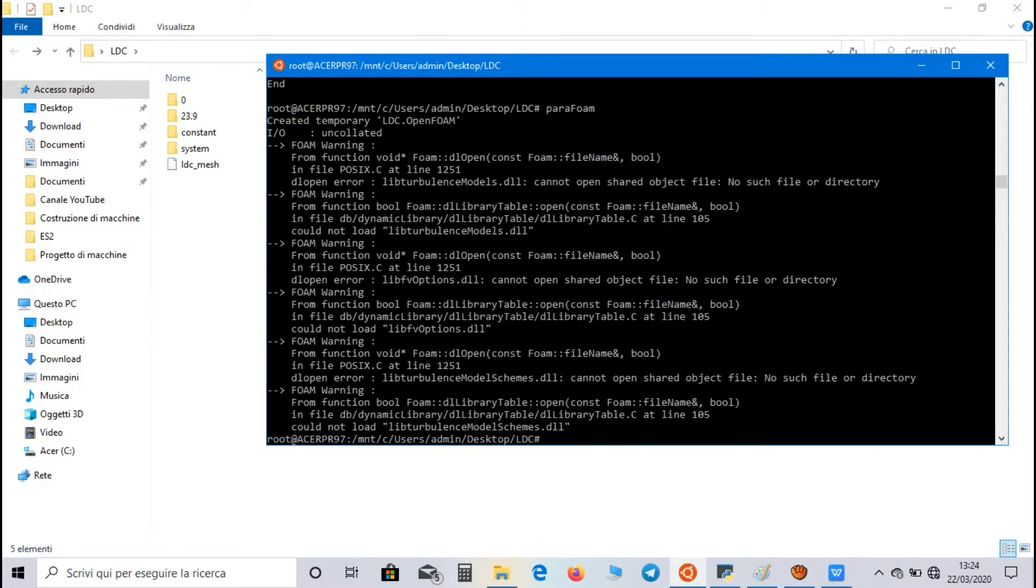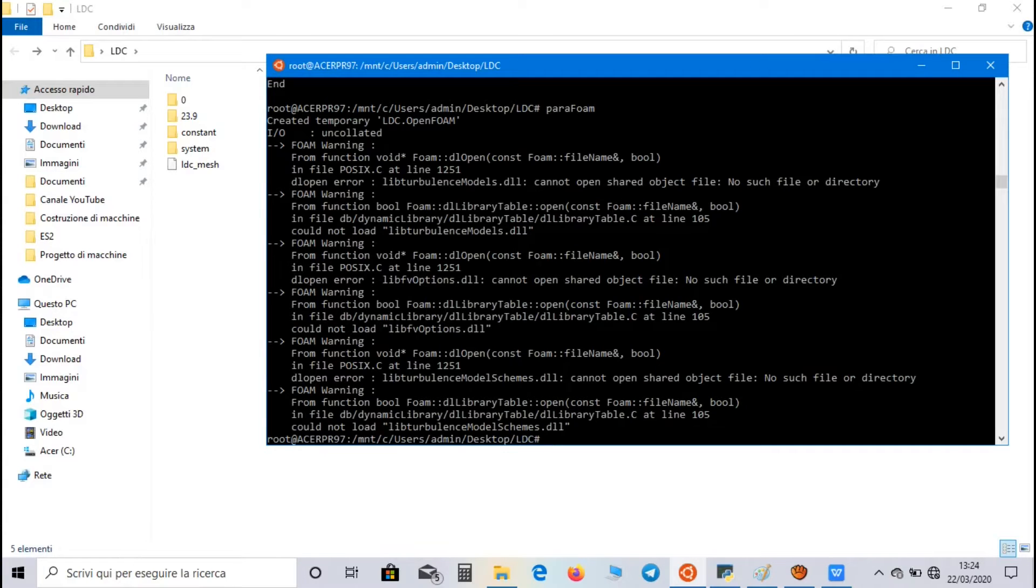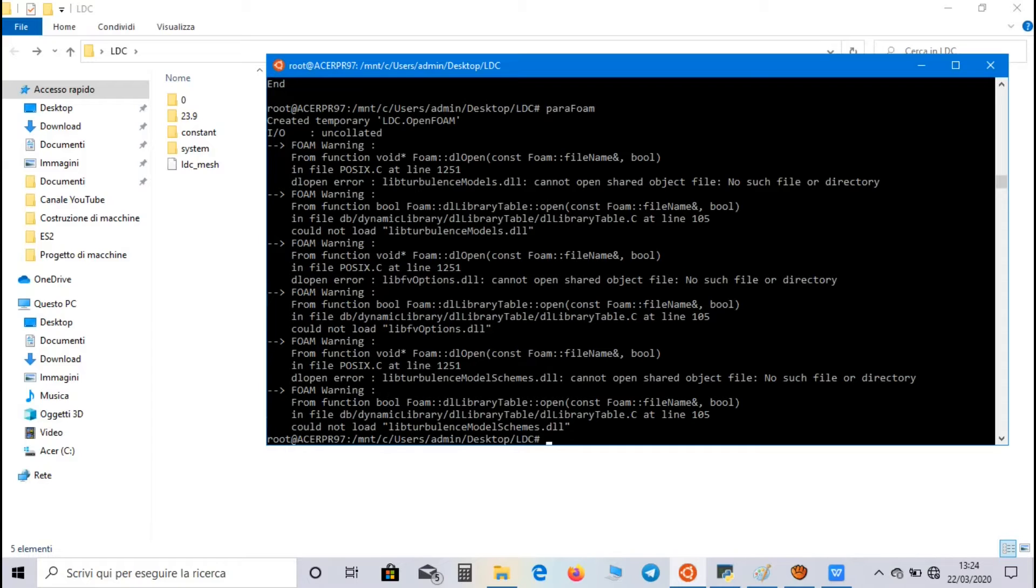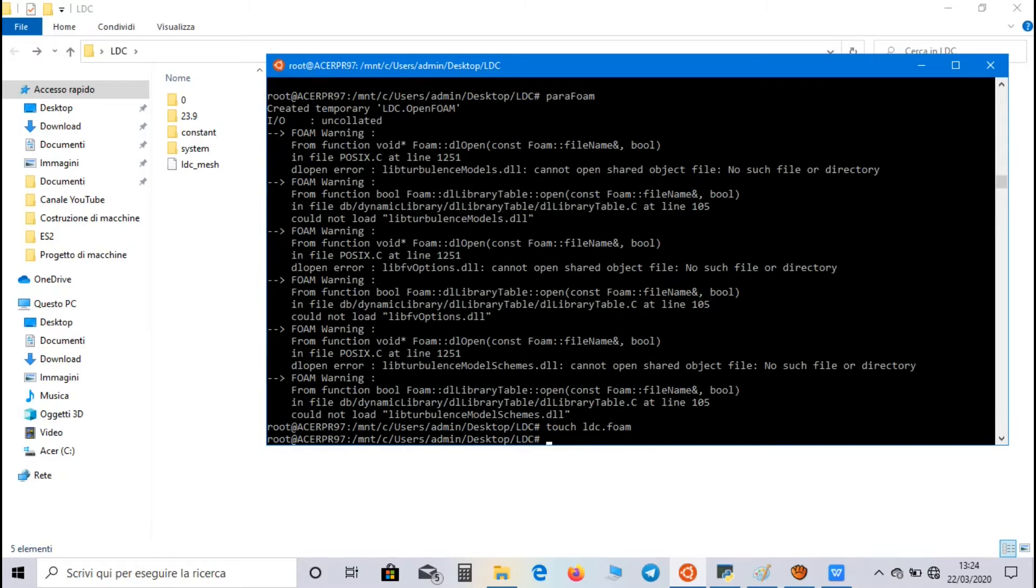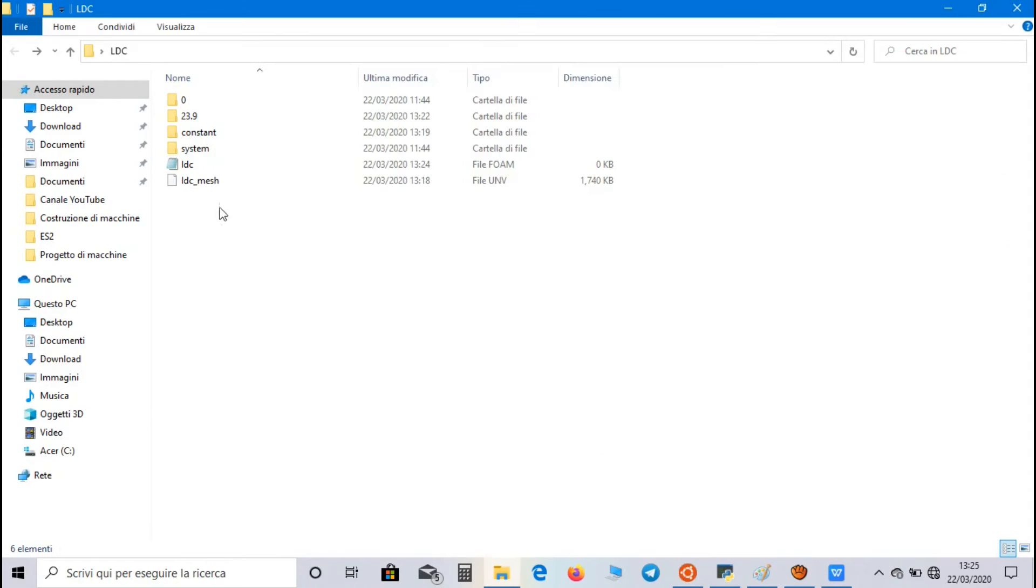At the end, if you have some problems with the ParaFoam command, you can install Paraview in your PC, and create an OpenFoam file for the simulation. For this purpose, use the command Touch, choose the name of the file, for example, LidDrivenCavity point Foam. As you can see, we made an OpenFoam file, which can be opened with Paraview.